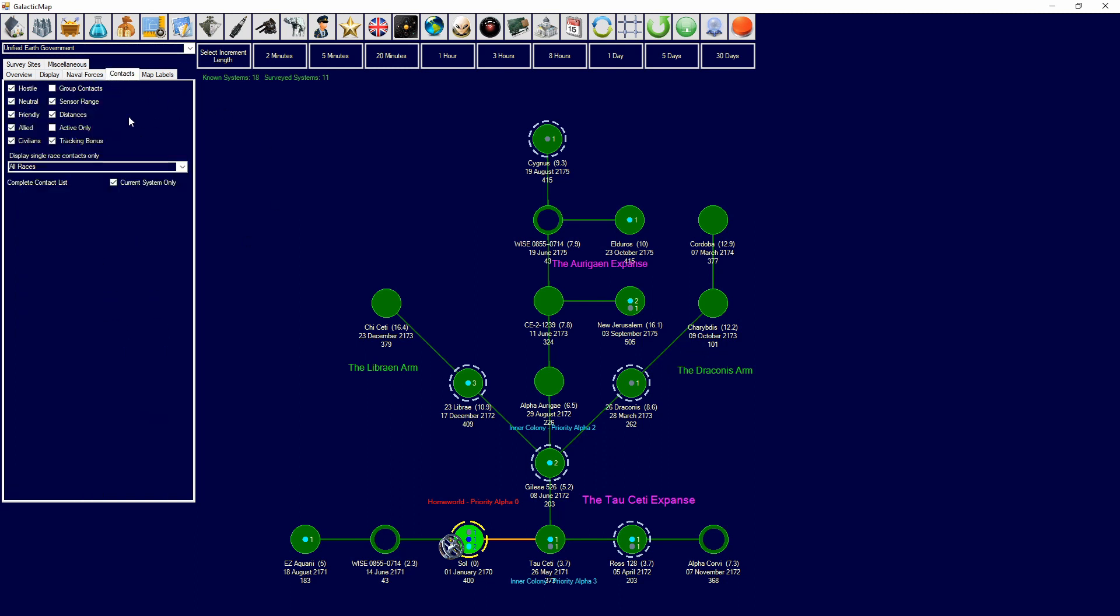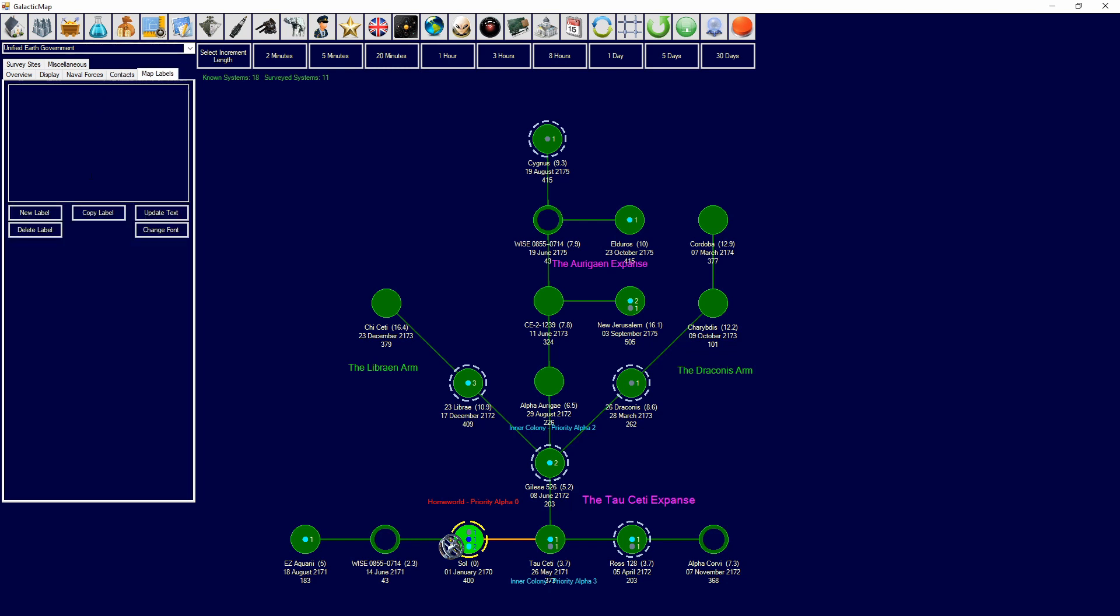Then, you have contacts. You can designate friendly contacts, all that stuff. And, you can also display base contacts, current system only, all that stuff.